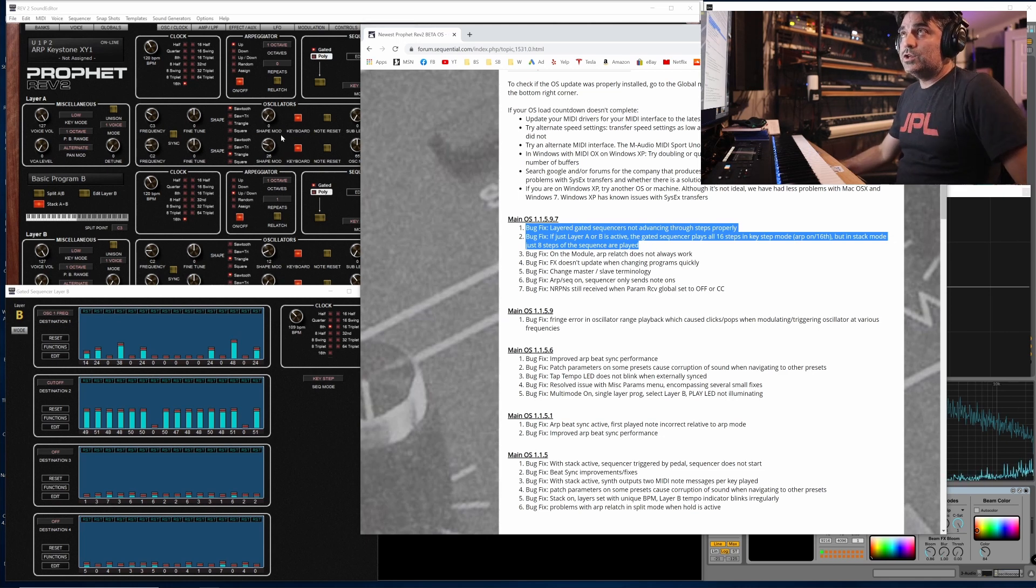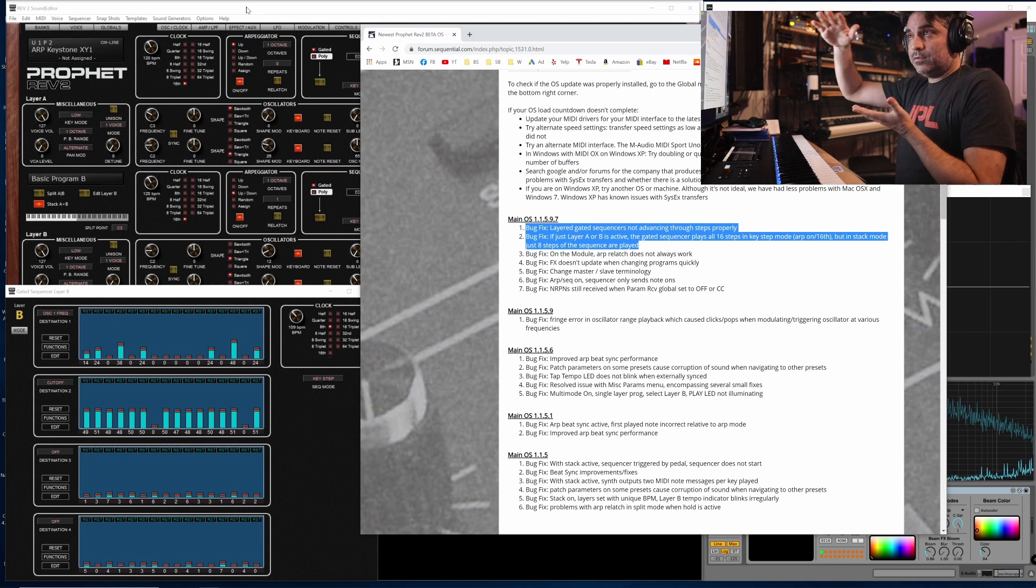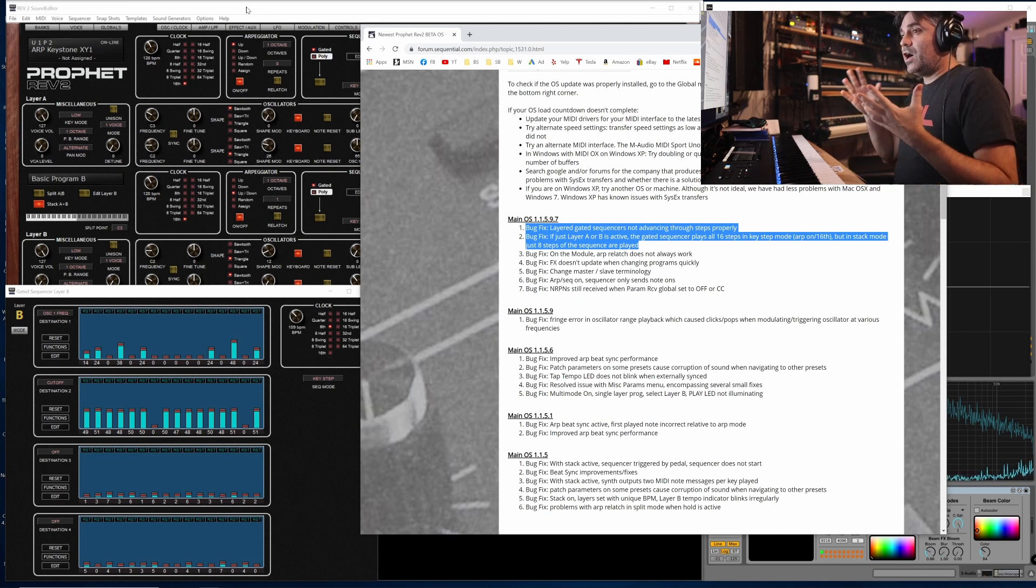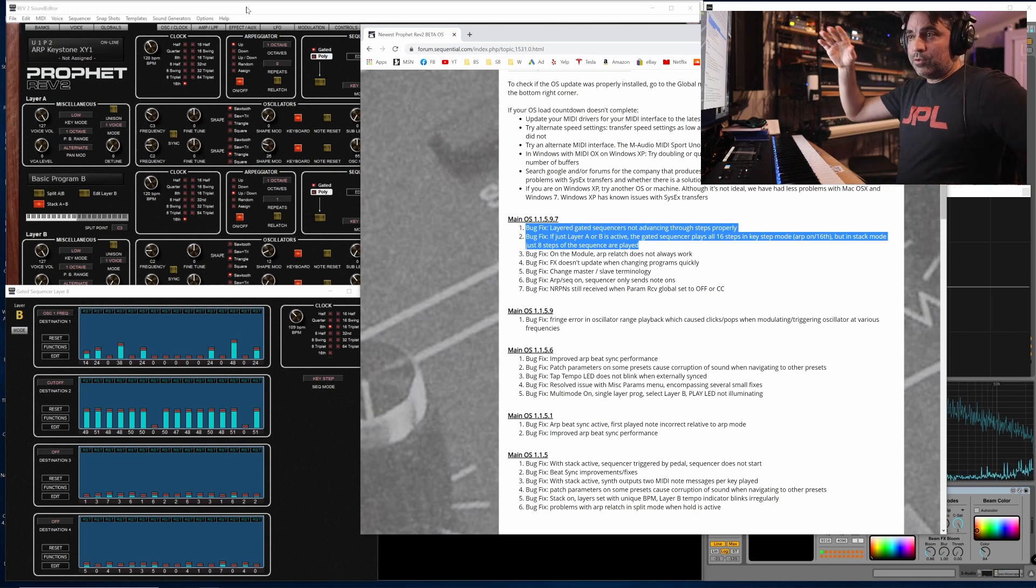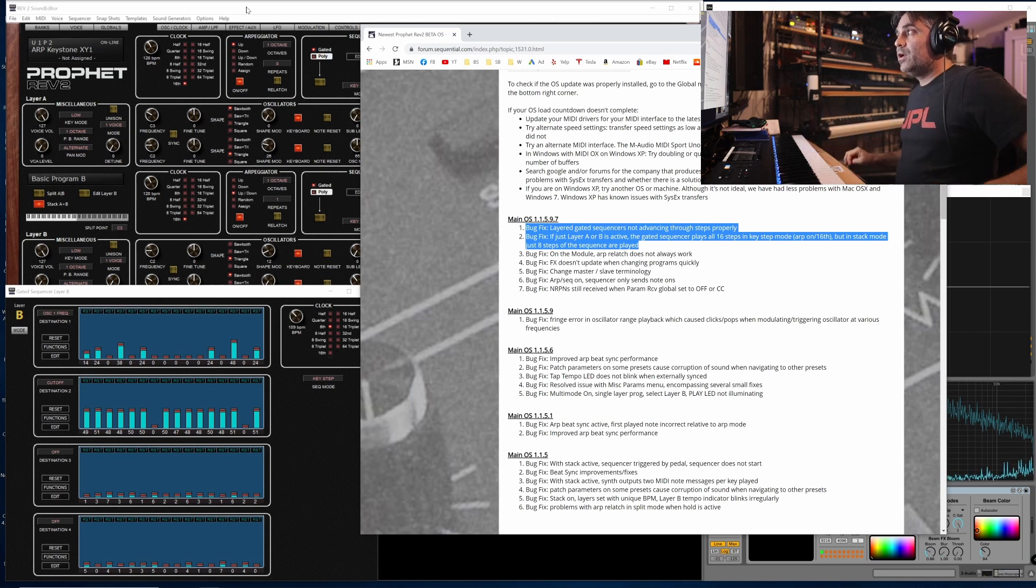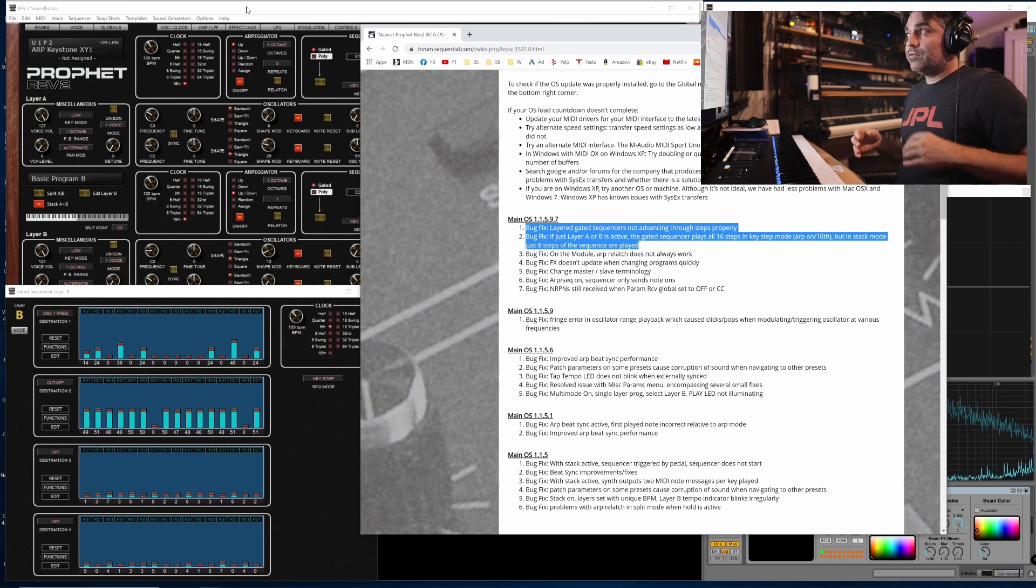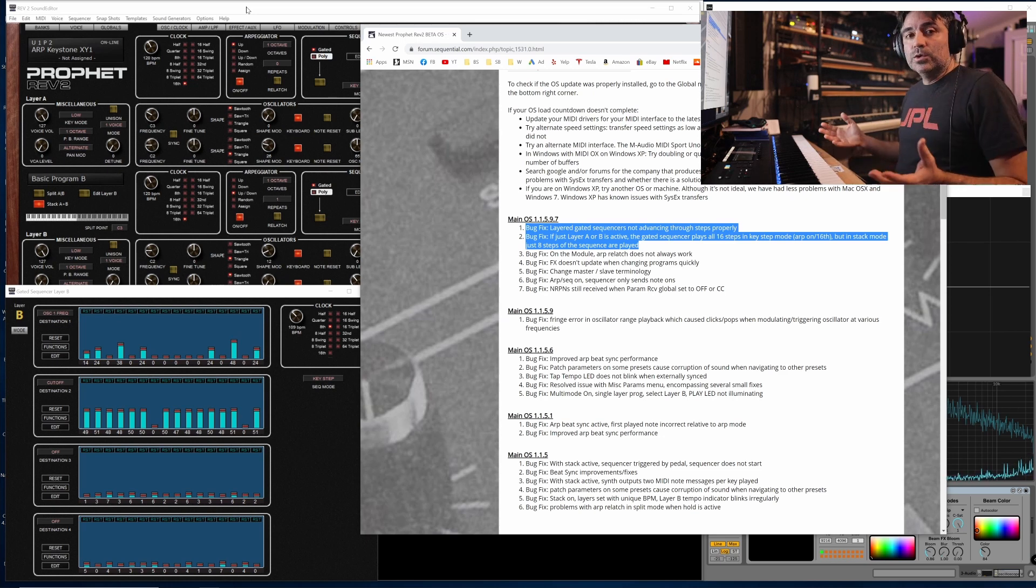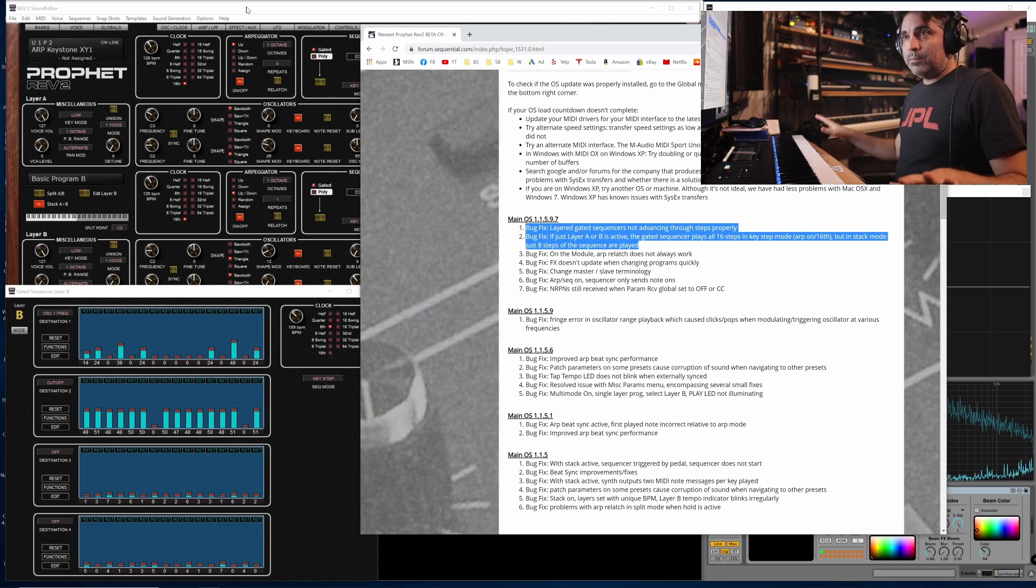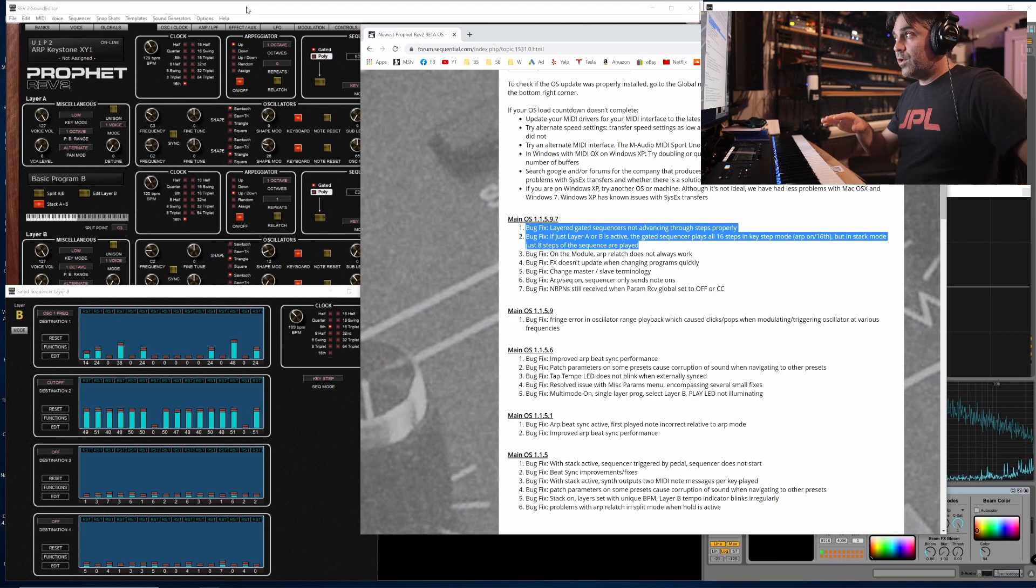This fix to the gated sequencer allows two key things. Number one is that you can now do layered vintage voice modeling, where you have two layers going, and you have separate offsets on both layers for vintage modeling of per-voice behavior, or for acoustic ensembles.